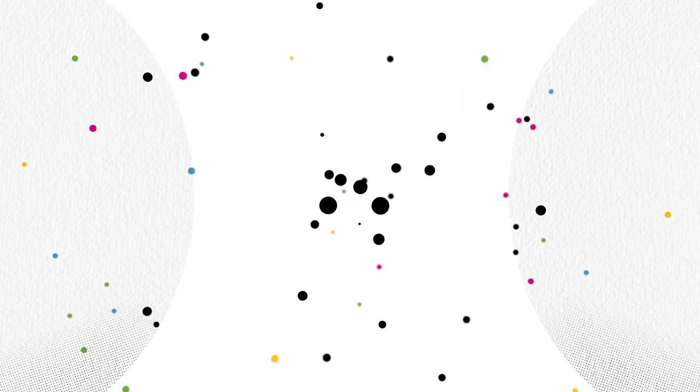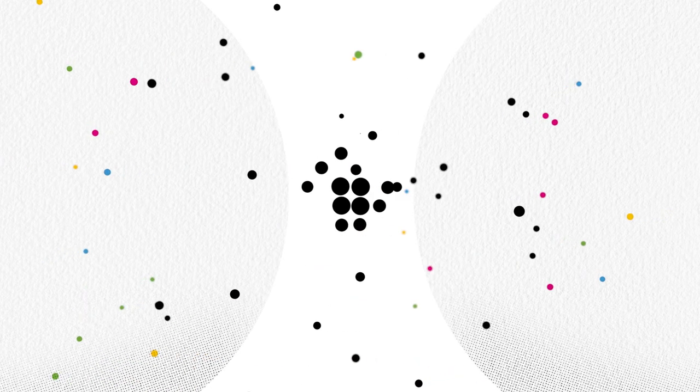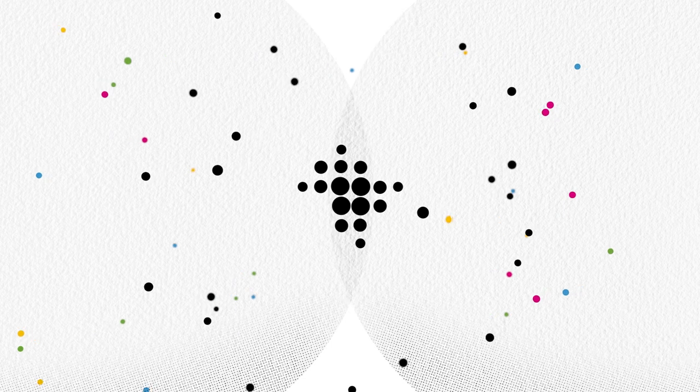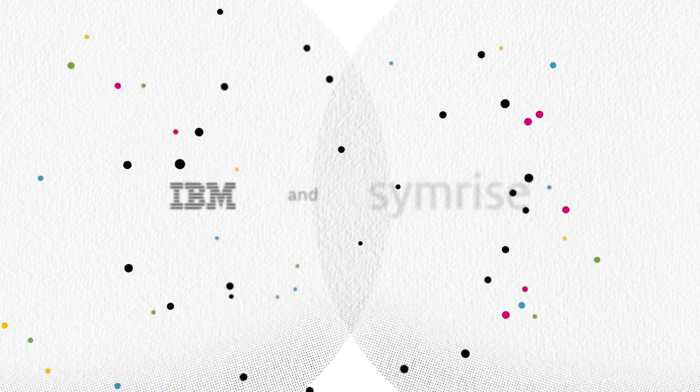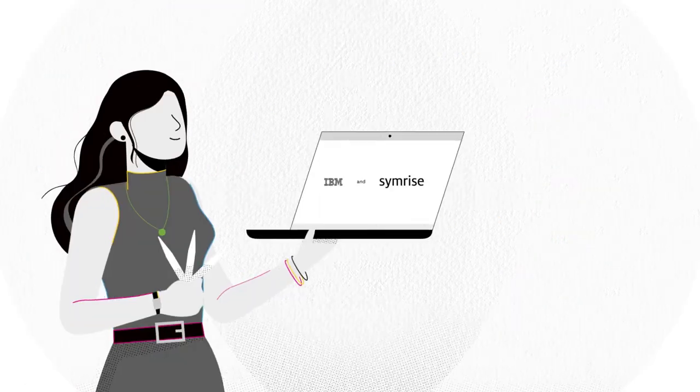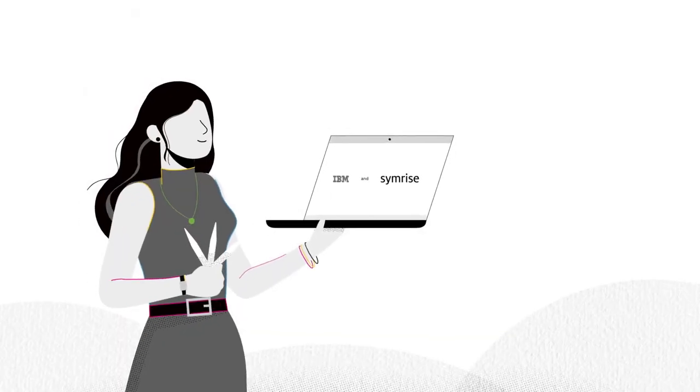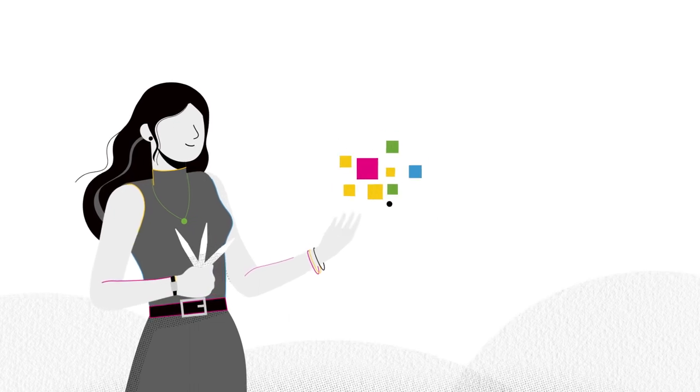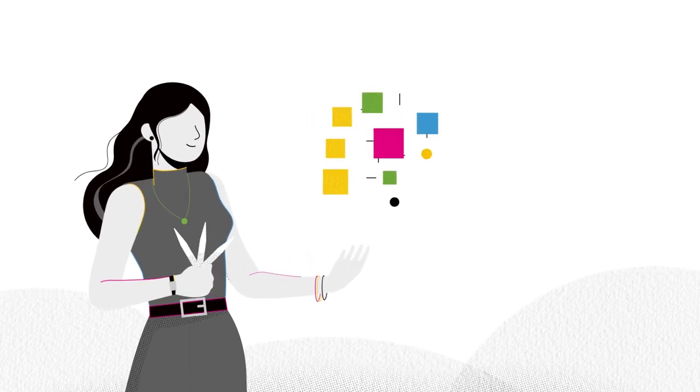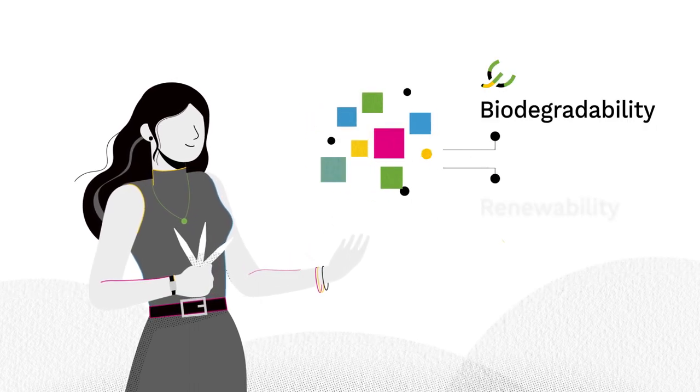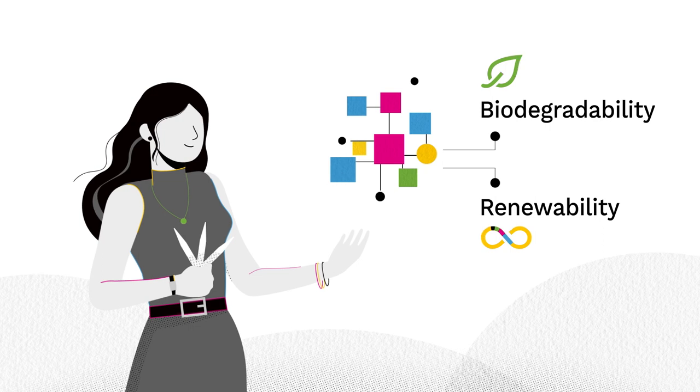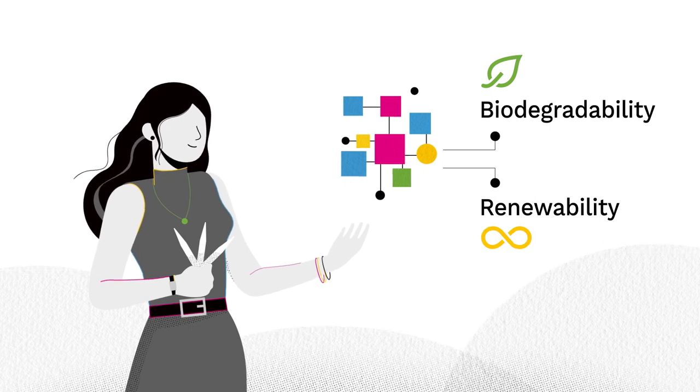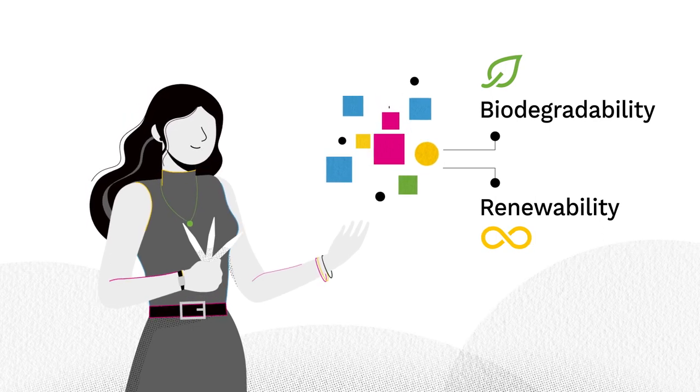Filera is using AI to help perfumers create more sustainably. Developed by IBM and Simrise Perfumers, Filera was designed to boost perfumer creativity and improve the biodegradability and renewability scores for new and existing fragrances.